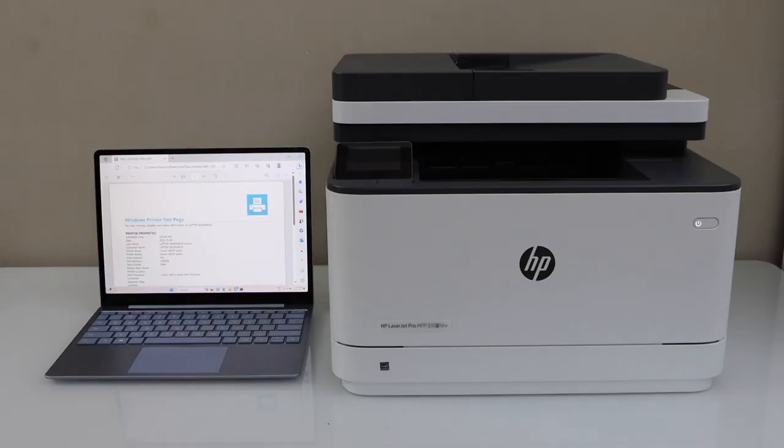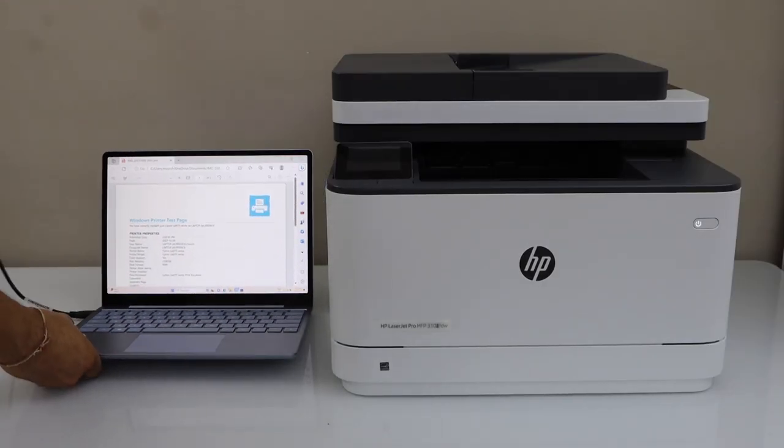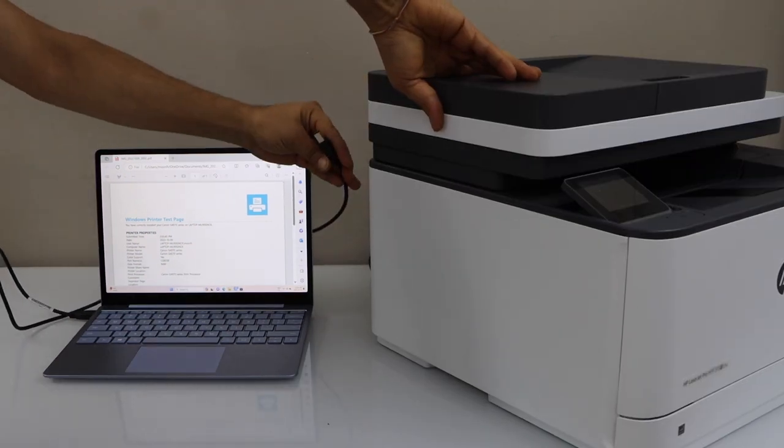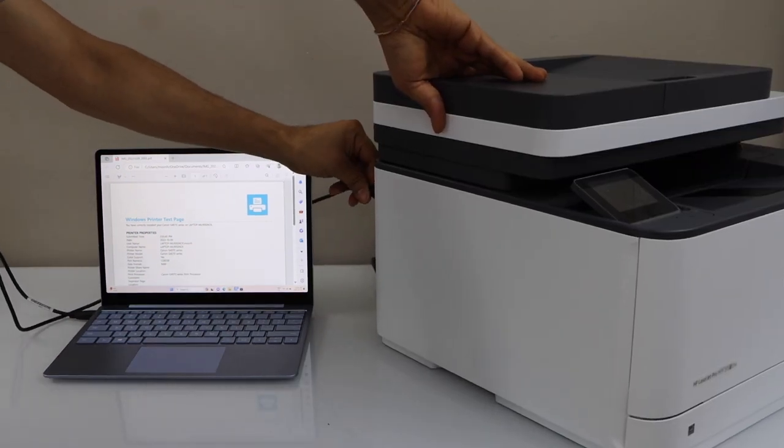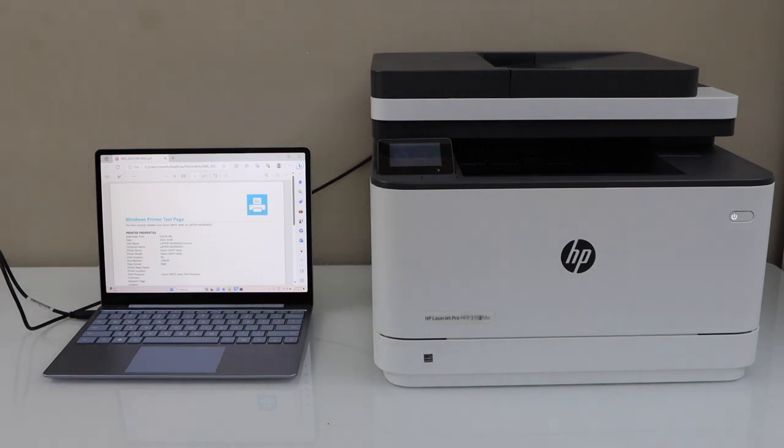Connect one end of your laptop with the cable and the other end to your printer and we are instantly ready to use it.